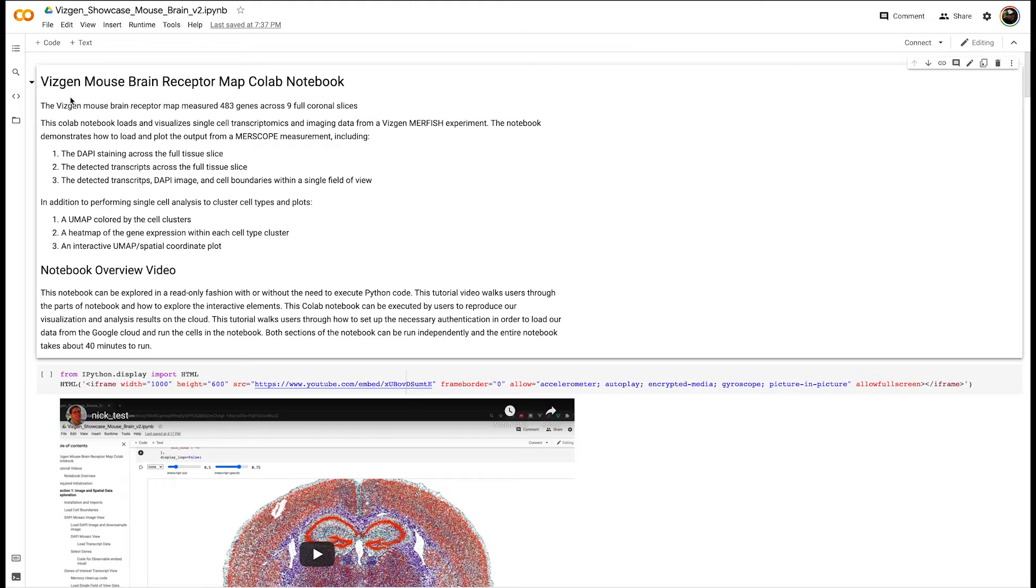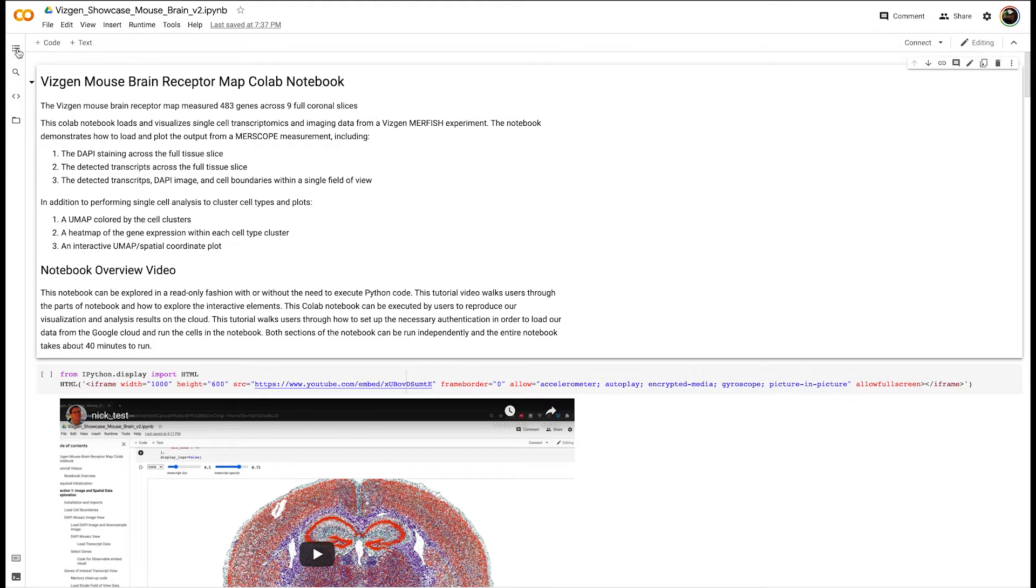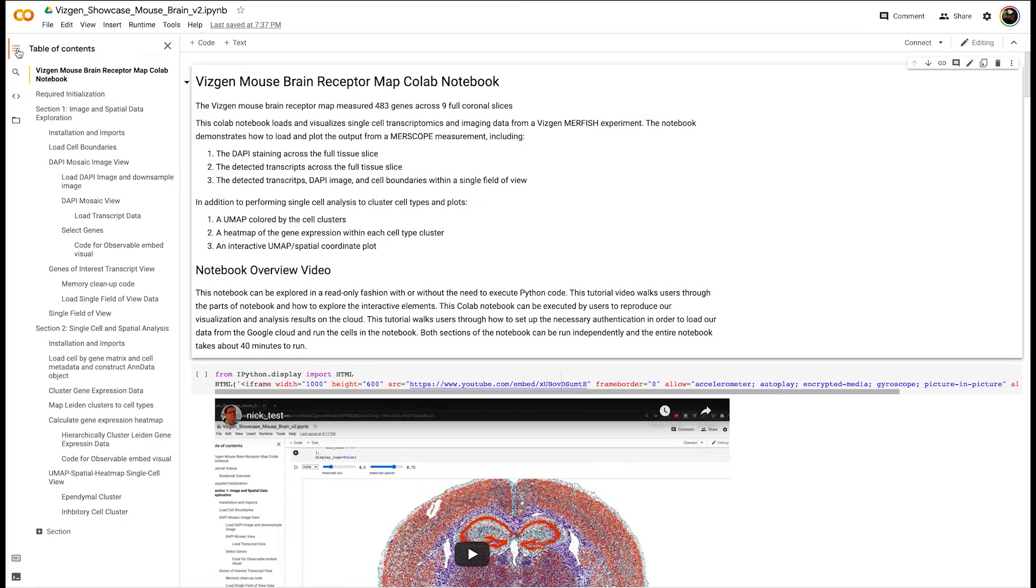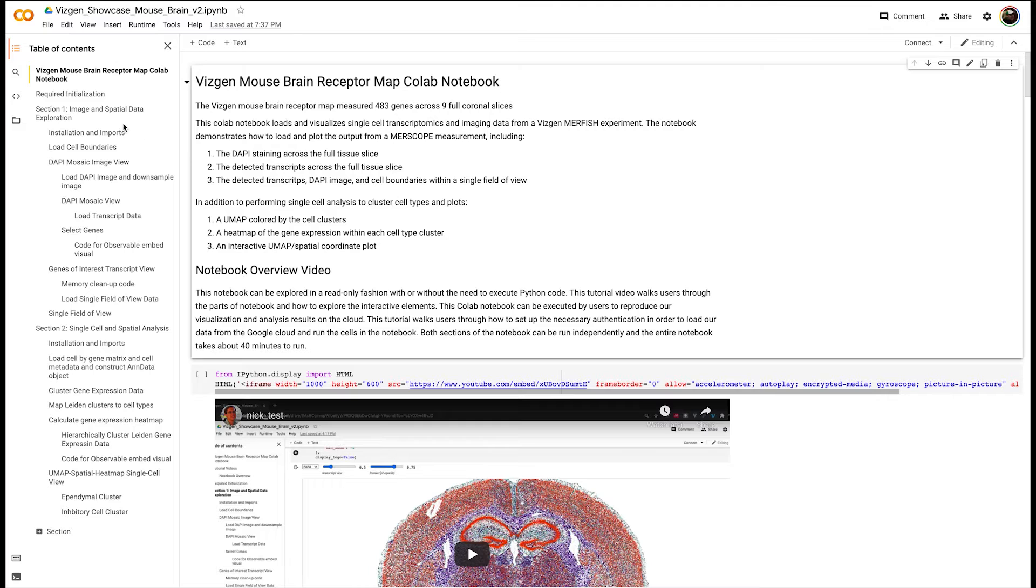This notebook has several sections which can be seen using the table of contents. If you click on the left here you can bring up all the different sections of the notebook. At a very high level we have two sections: the first is image and spatial data exploration and the second is single cell and spatial analysis.